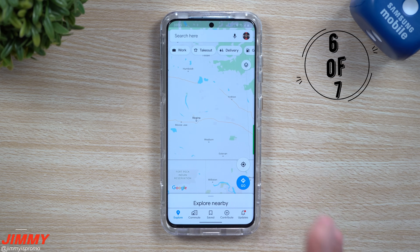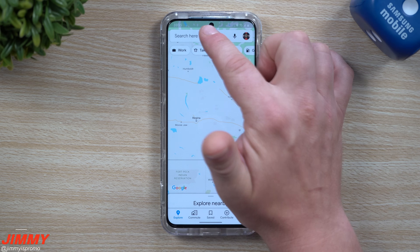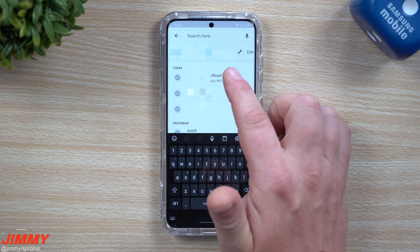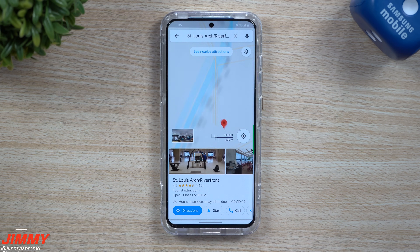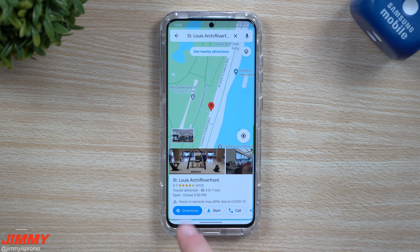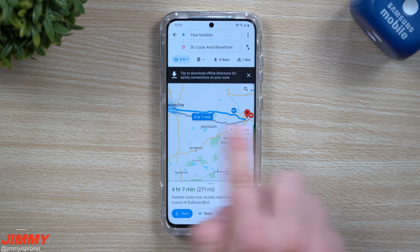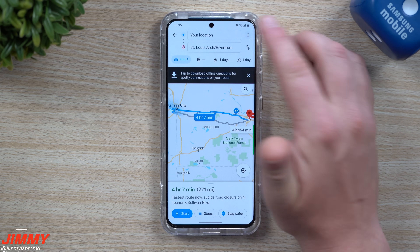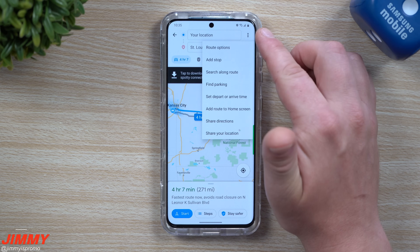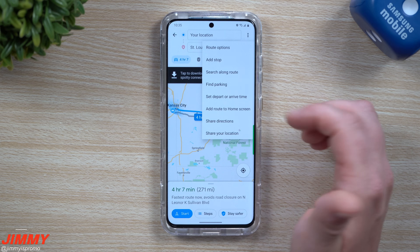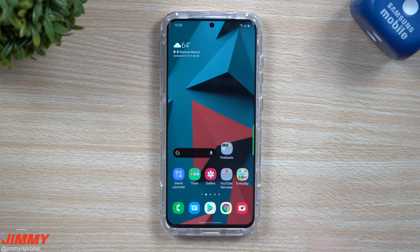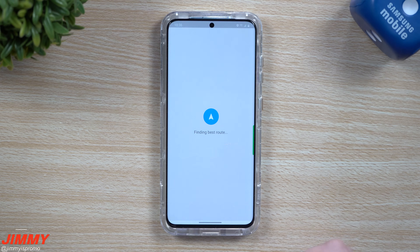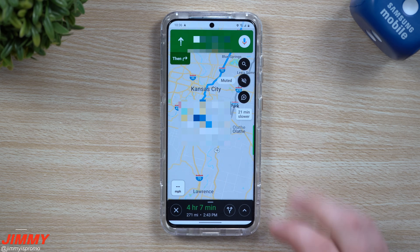Next up is Google Maps. If there's a location you go to all the time that you constantly look up, you're able to add it to your home screen. Go to search, pull up directions — for example the St. Louis Arc — and on the top right hit those three dots. You can add the route to your home screen. What's nice is that it takes you there instantly; the moment you open it, it starts navigation and pulls up the route.